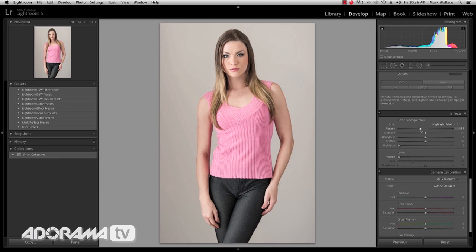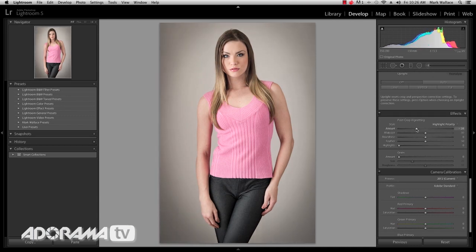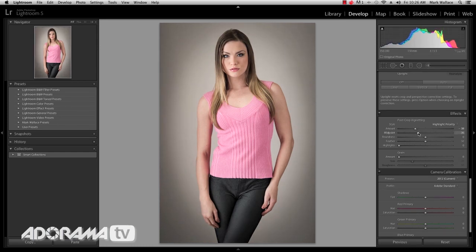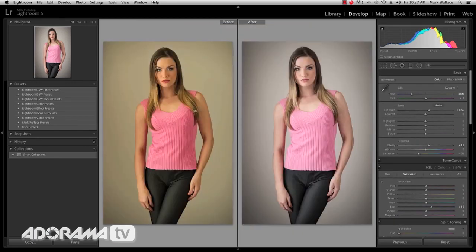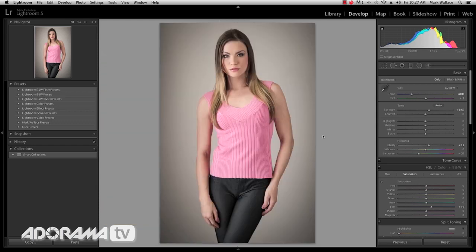Let's go ahead and add a vignette. I'll bring a vignette in here, make the midpoint a little bit smaller, and feather it a bit more so it's softer. We've done some very basic edits to this image and you can see before and after that orange nastiness has gone away. We have this look that looks pretty cool. Of course you might spend a lot more time on your image, but we just did something really quick.